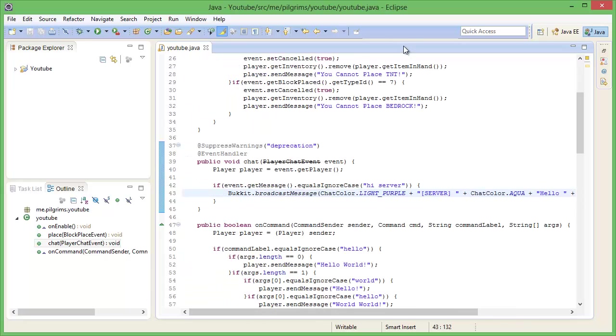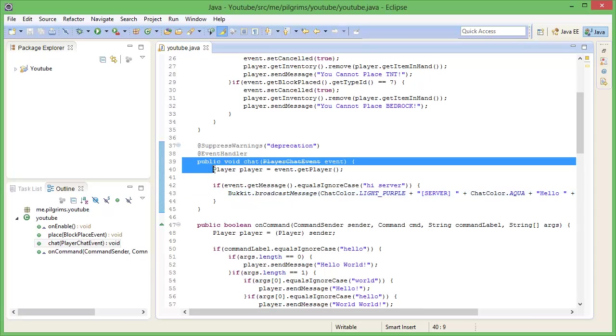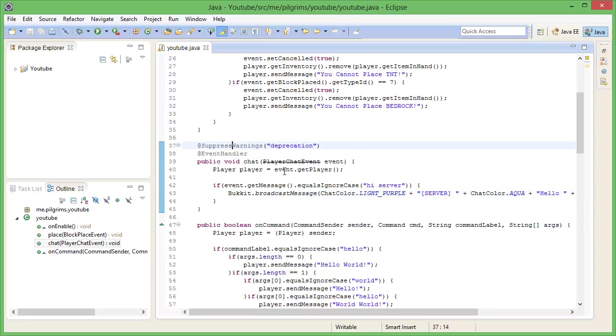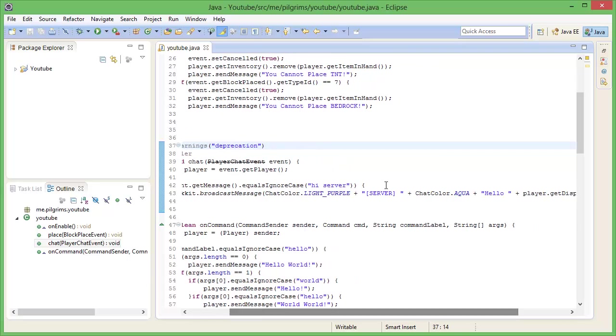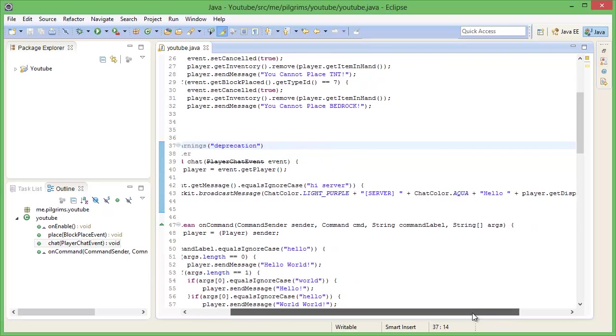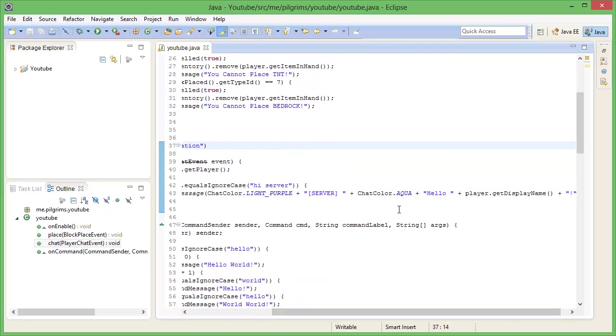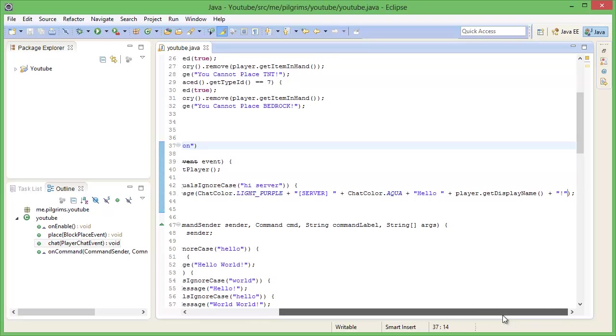So what we're doing, we're getting the player's chat, and it's deprecated so it'll slow it down a bit, but not too much. And if the event of the player chat equals ignore case, so it could be capitals or lowercase and mixed, hi server with a space there, it'll be Bukkit dot broadcast message, light purple, and it'll say server. And then it'll say in aqua, it'll say hello that player's name and an exclamation mark on the end.